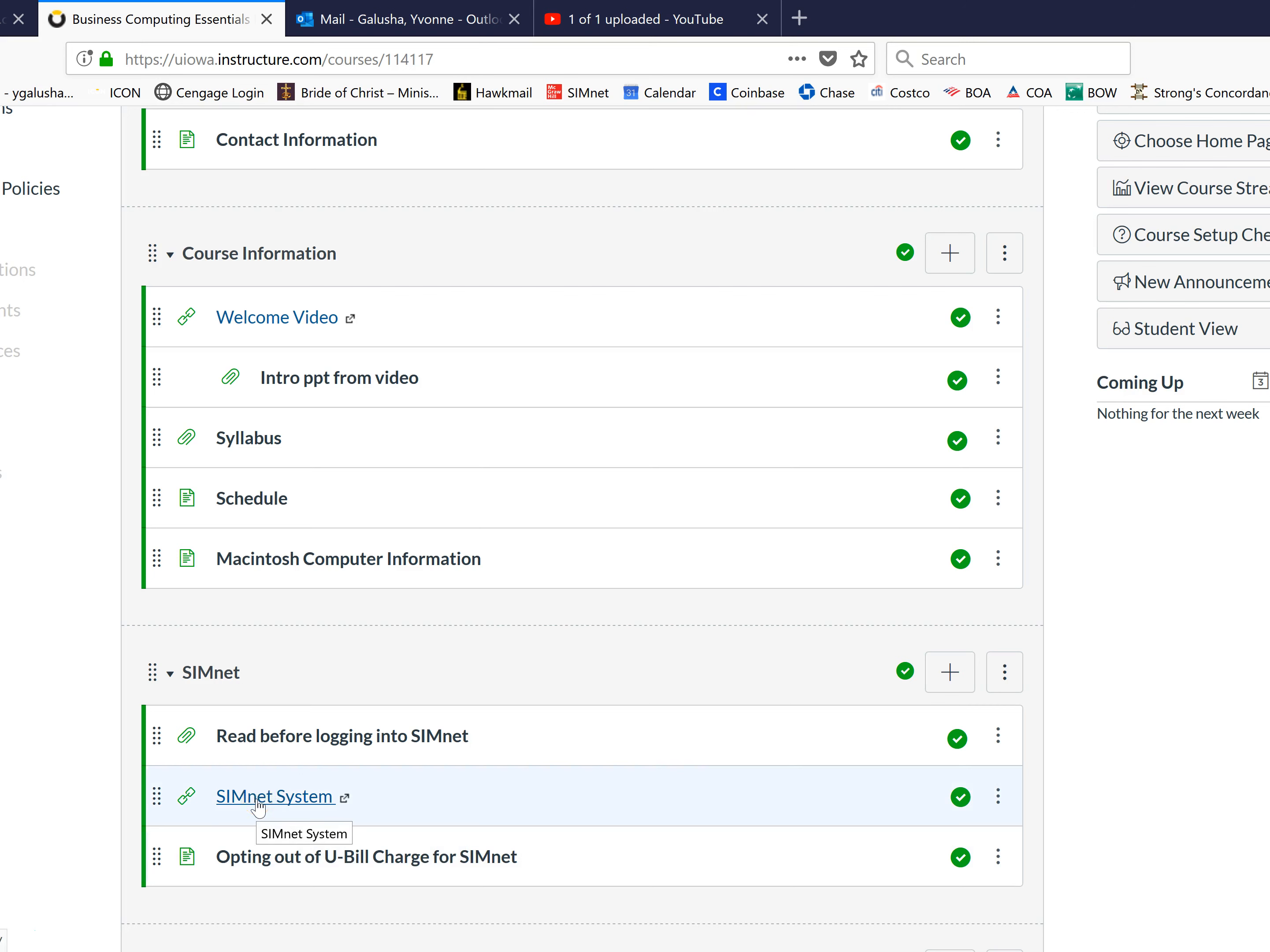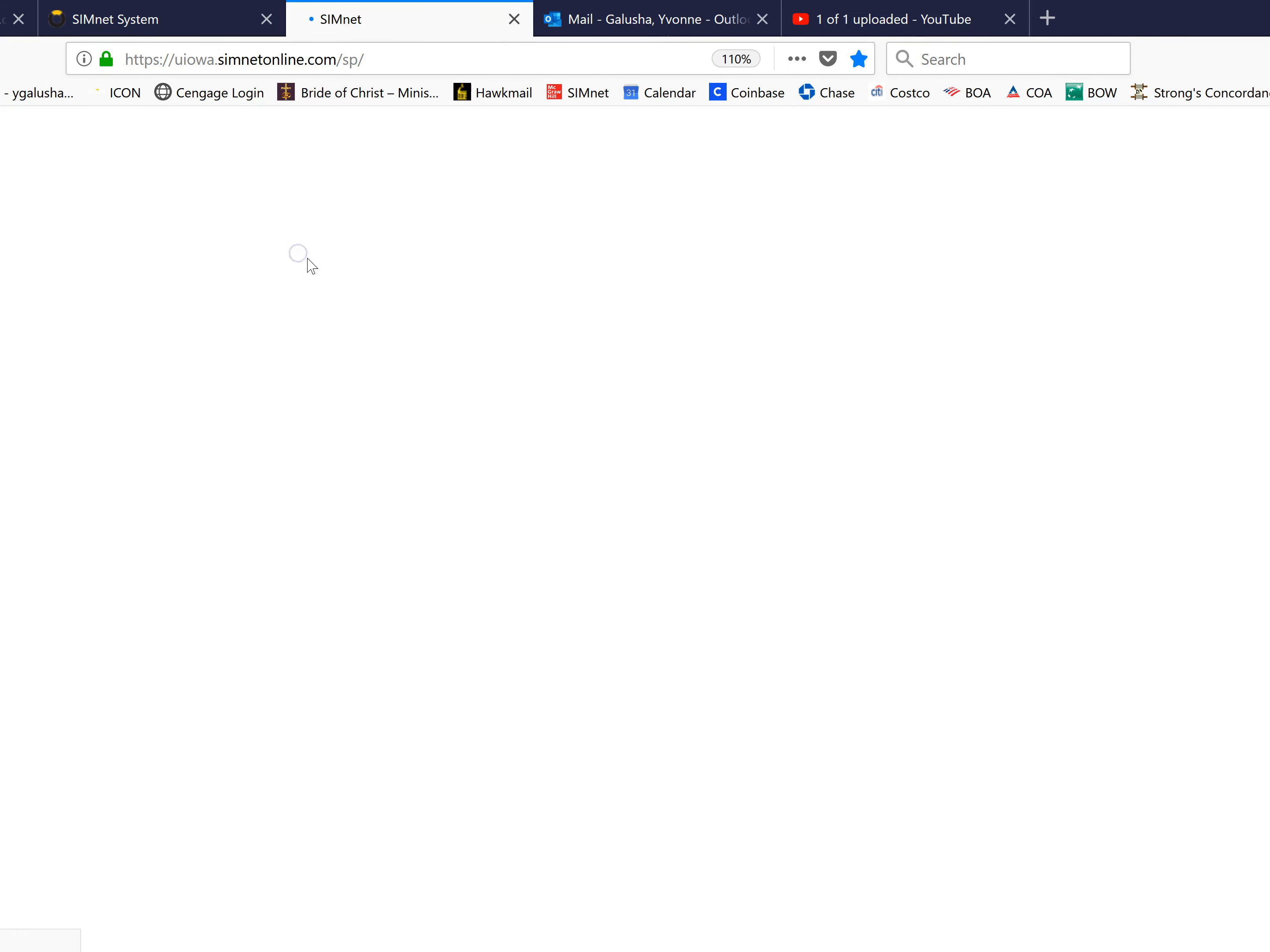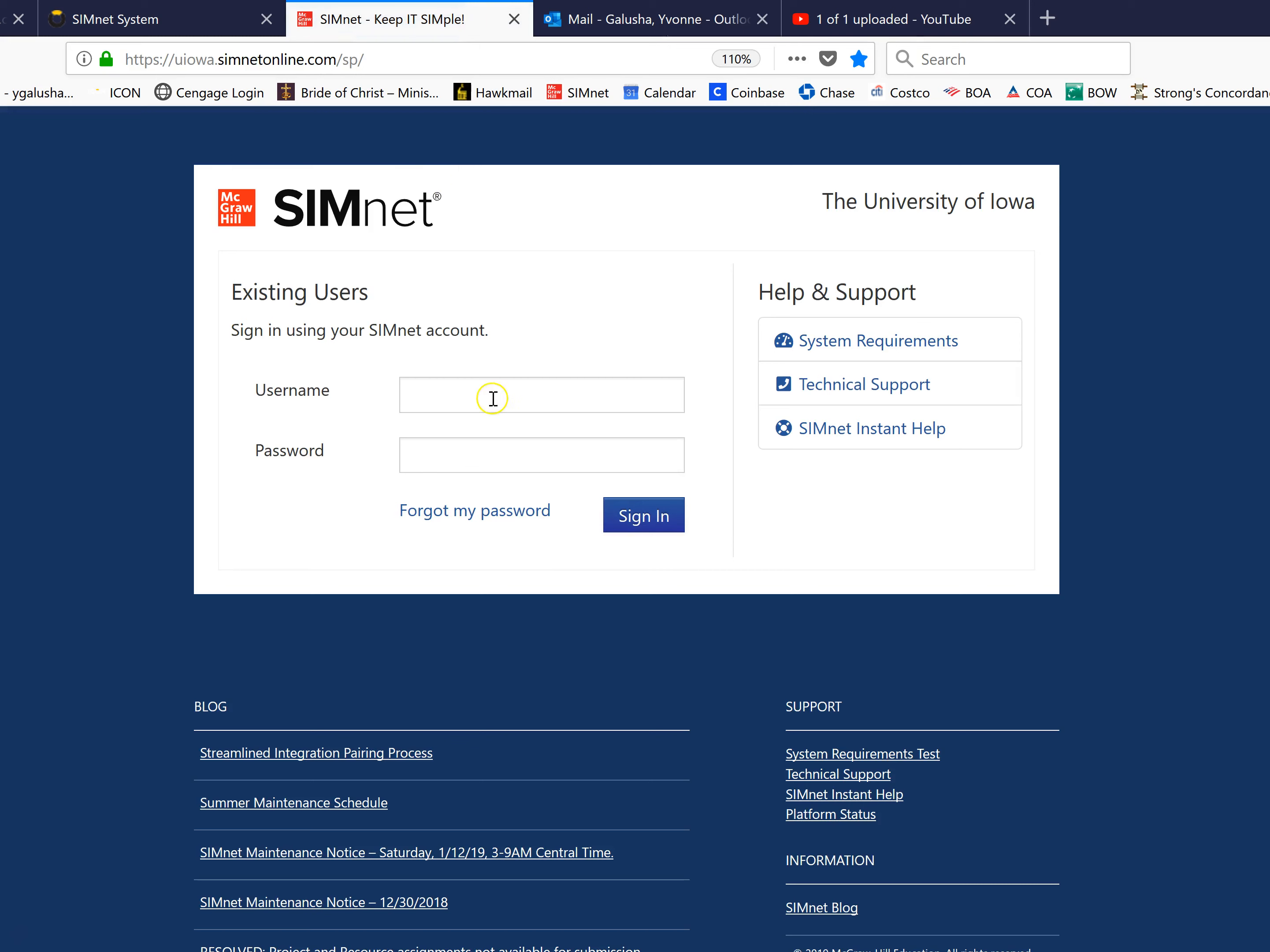First you have to get to the SimNet system and you do that from ICON. This is our course and we go ahead and open SimNet in a new tab.